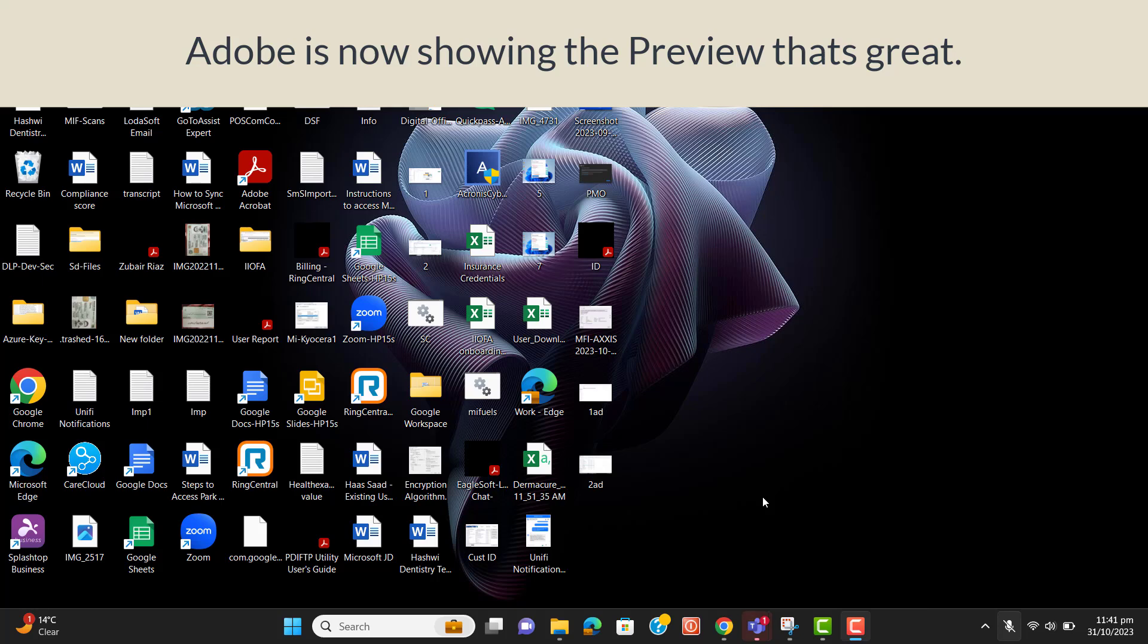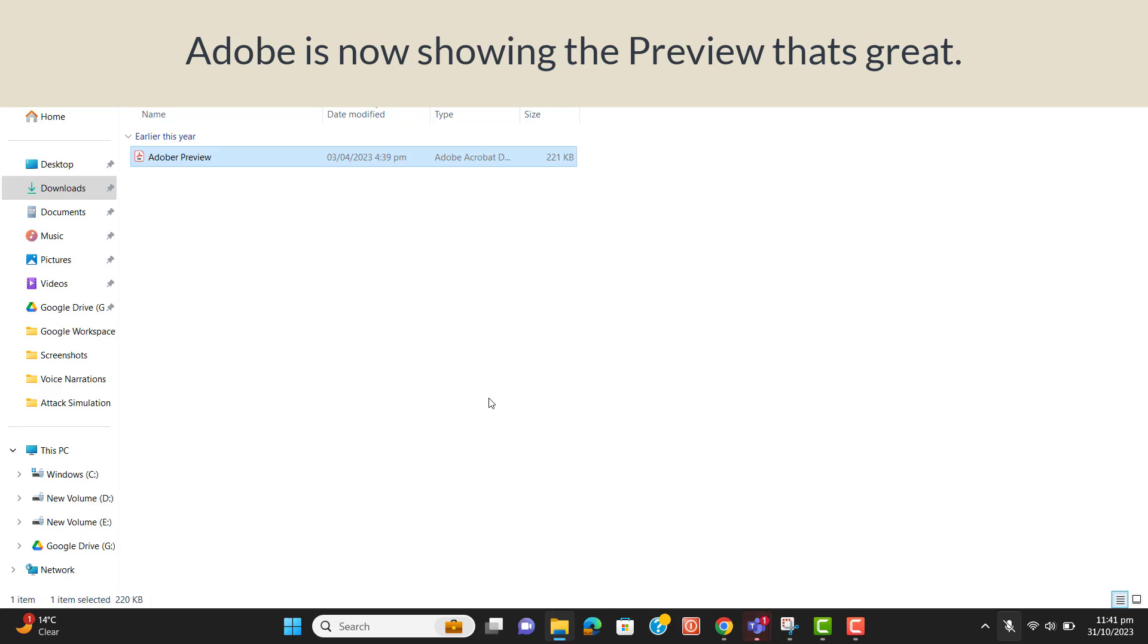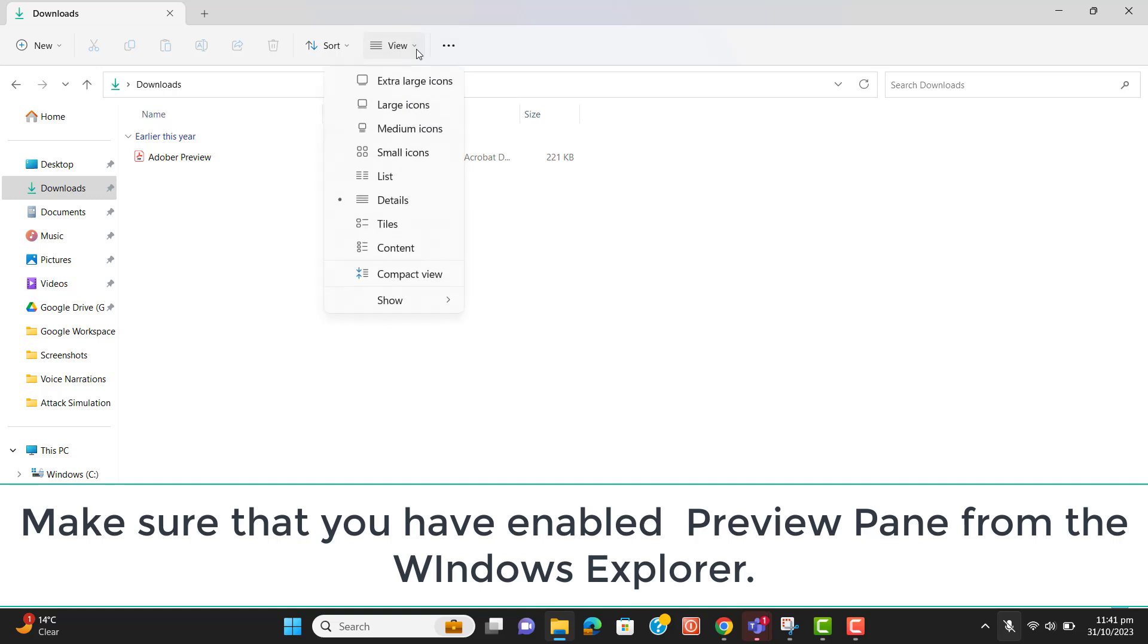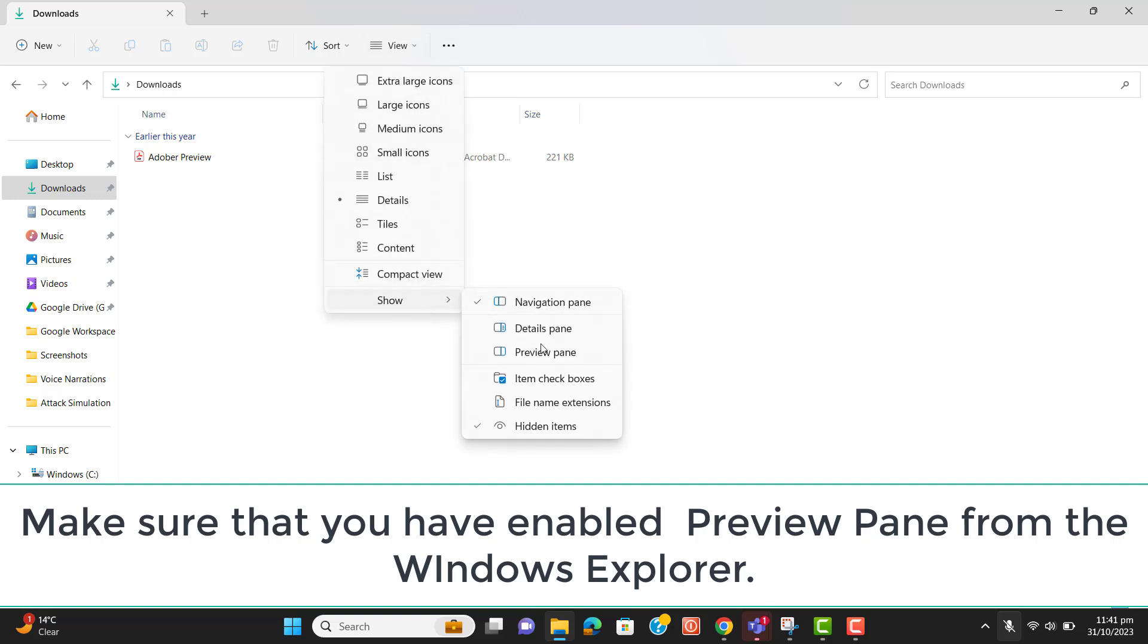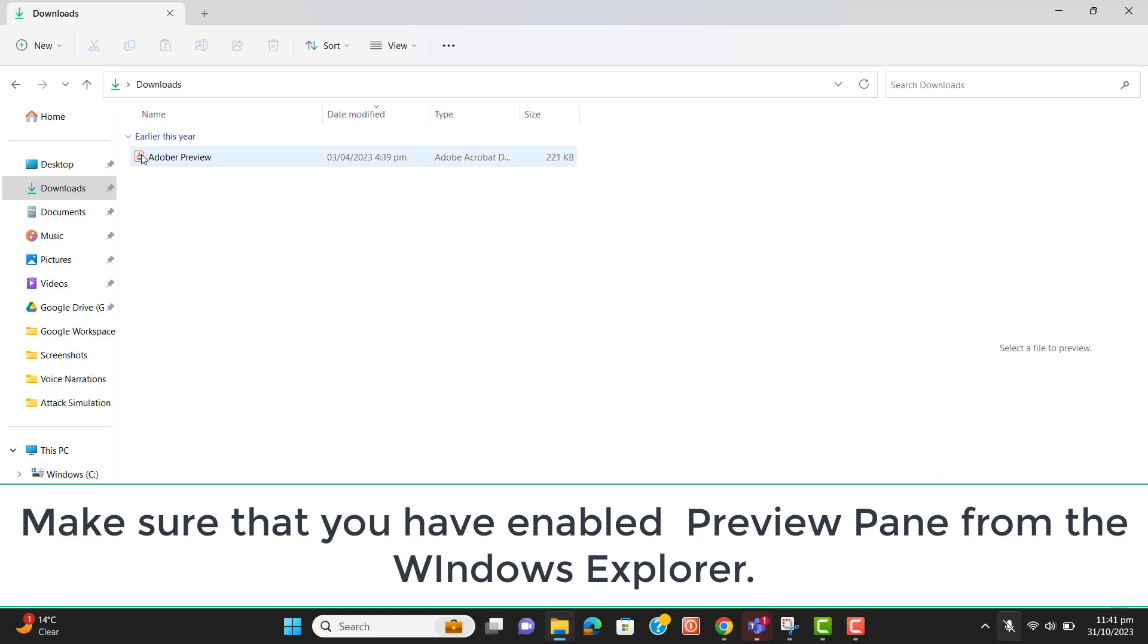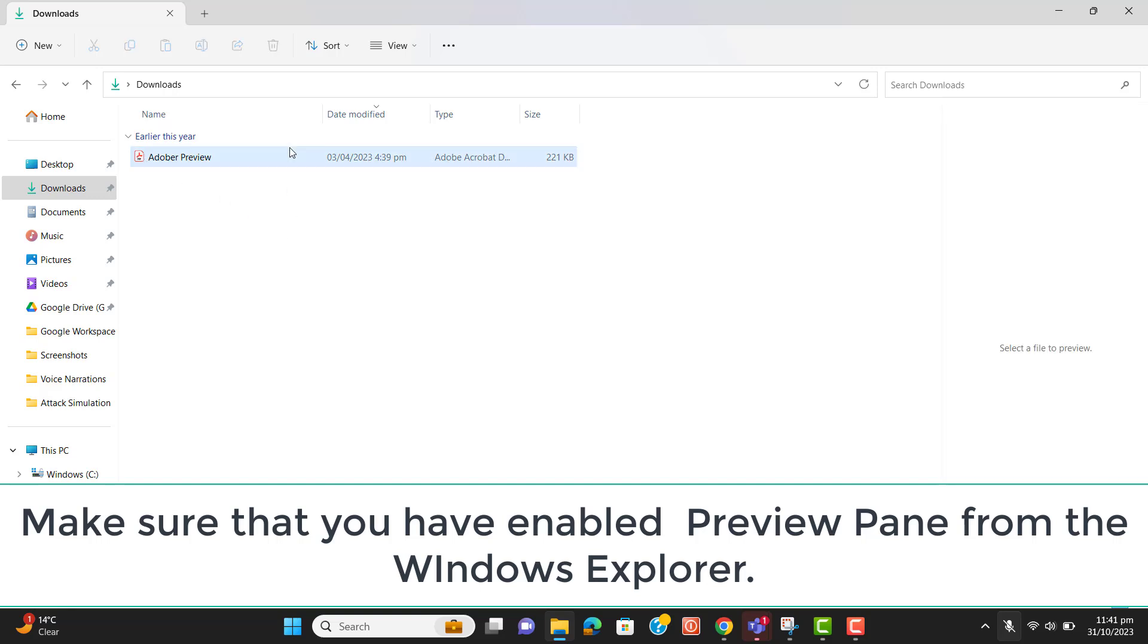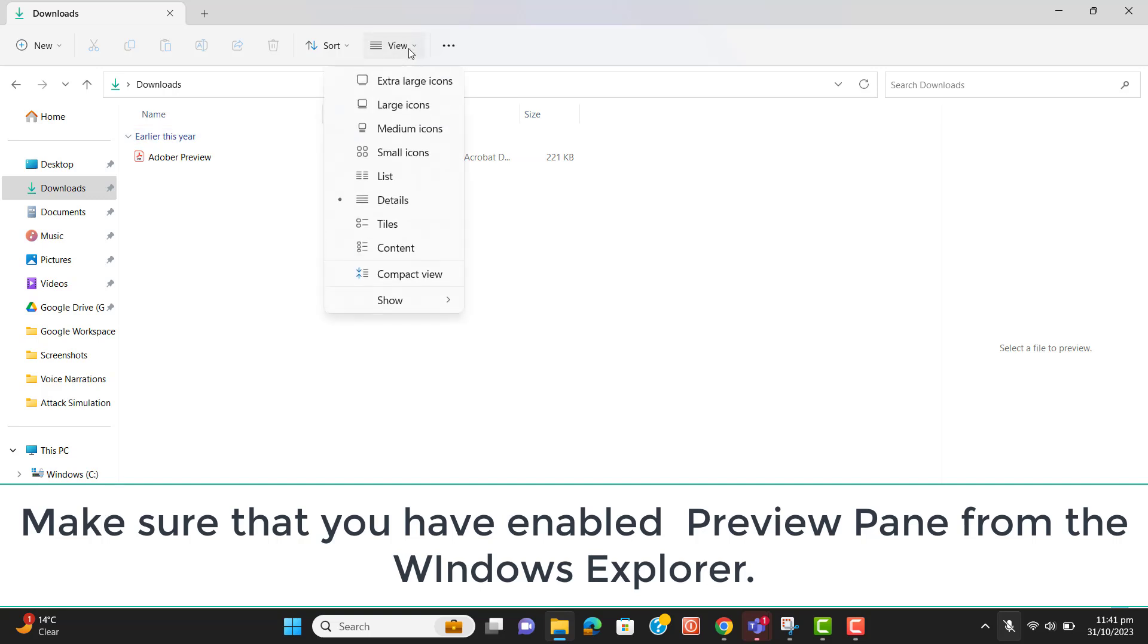As we have fixed this preview issue by trying different solutions, I just want to make sure that you have turned on this option in your Windows preview panel. You can turn this on like this, and if you select an Adobe PDF file, this will show the Adobe PDF file preview. So you have to make sure you have turned on the preview panel. This is a simple thing to check.